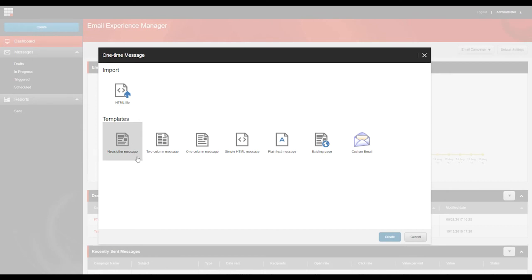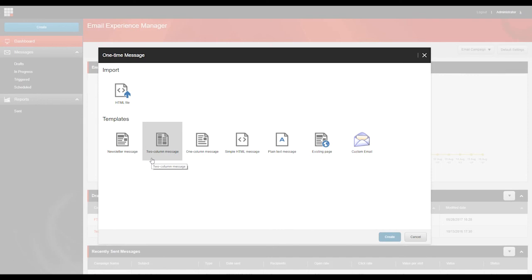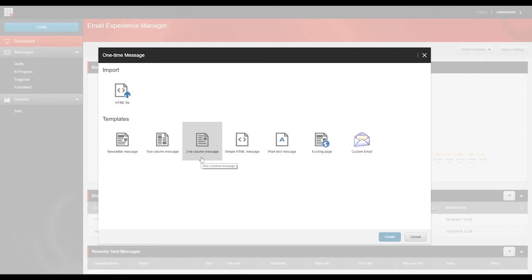Then we've got newsletters. This is a template with a link to the online version of the email campaign. It has a header and a footer, along with links that go through to an opt-out page. A two-column template is a template with a two-column layout. It has a footer with links to opt-out pages. Similarly, the one-column template is a template with a one-column layout and it has a footer with links to opt-out pages.